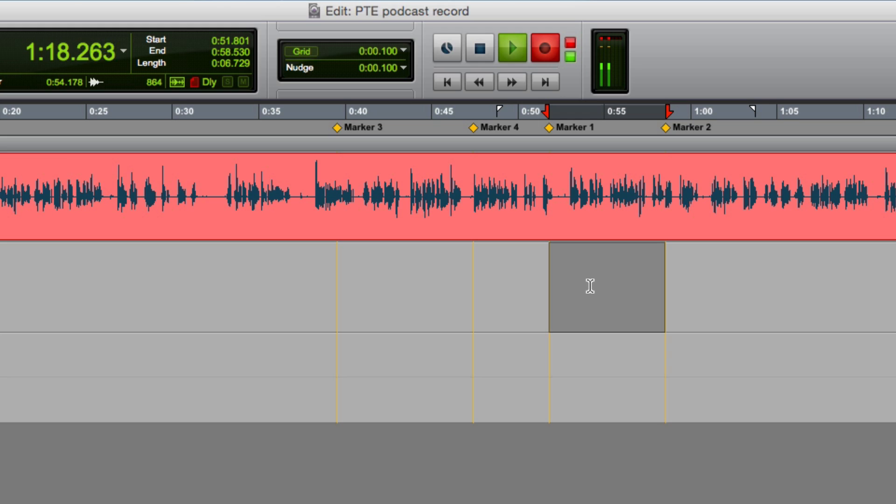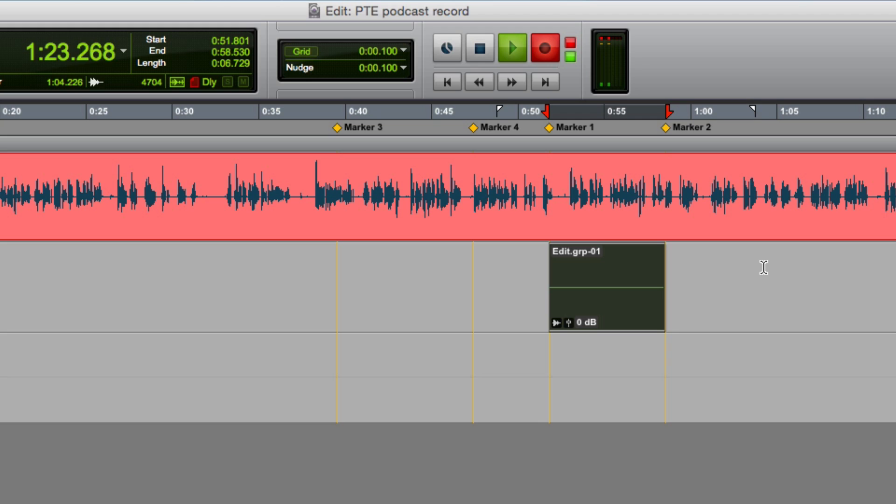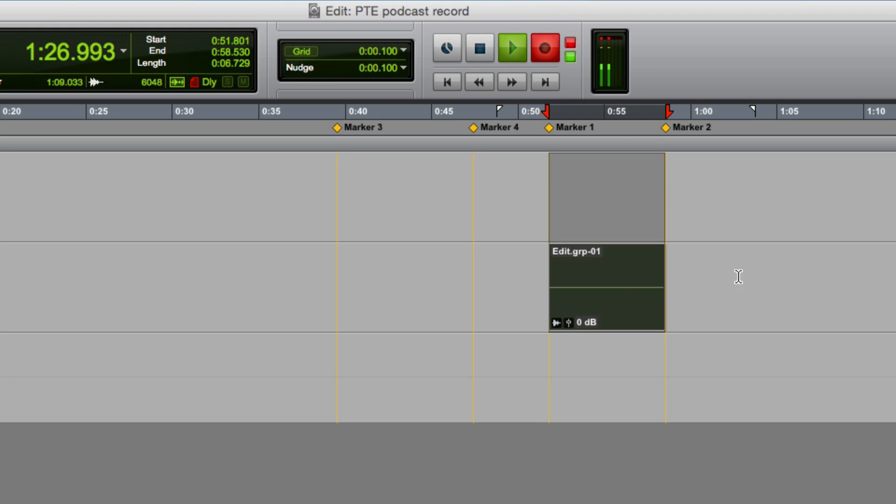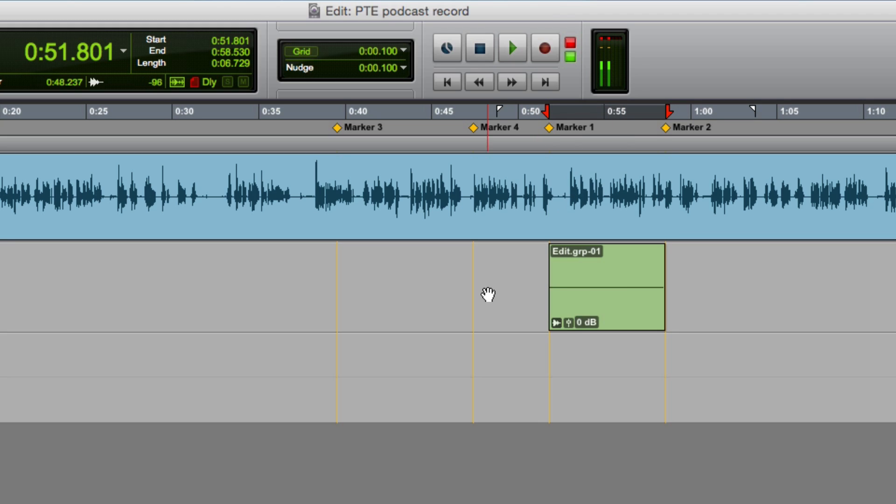Now I can use Nando's shortcut, Command Alt G, and there are my markers. So when you finish recording, what you're highlighting here are the things that you want to get rid of.